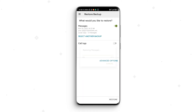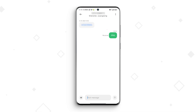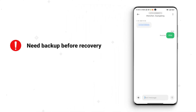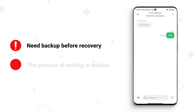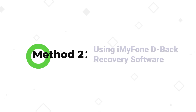Step 4: When it finishes, tap on Close. And done! You will successfully restore deleted text on Android. Although this app is free to recover messages, the downside is that you need to have a backup before recovery, and the process of setting it up and connecting it to your Gmail account is tedious and confusing.